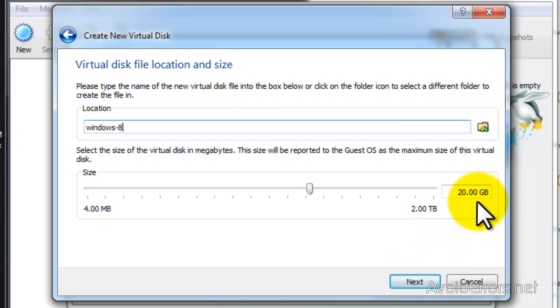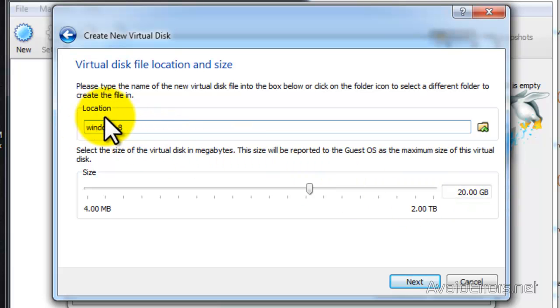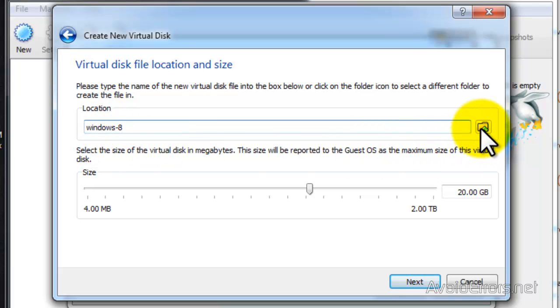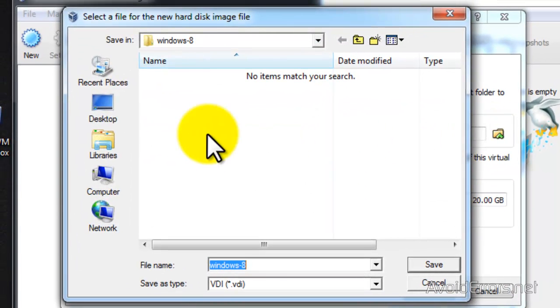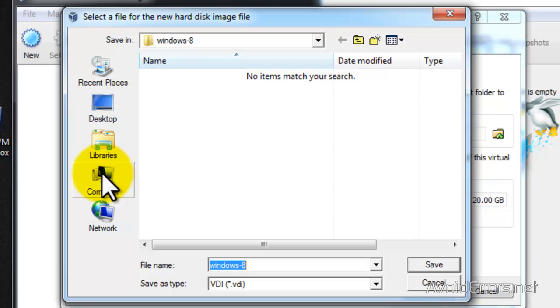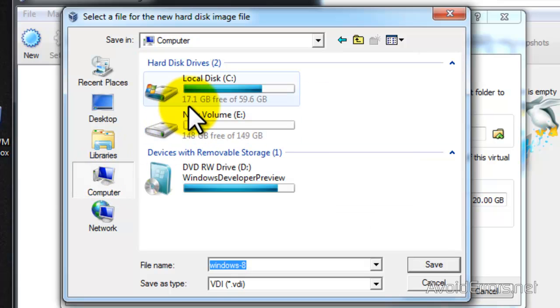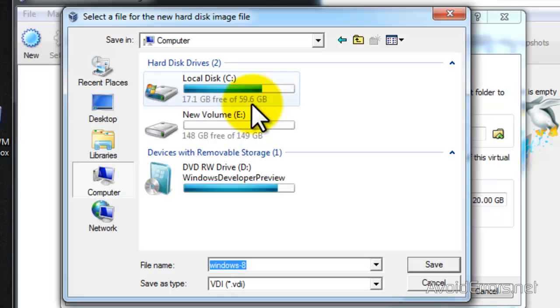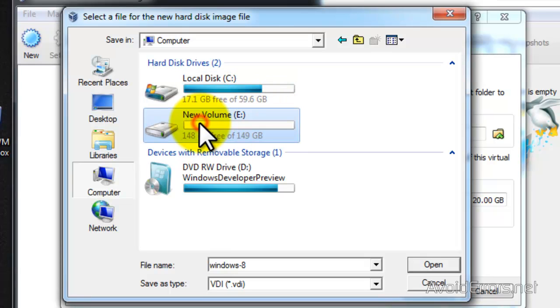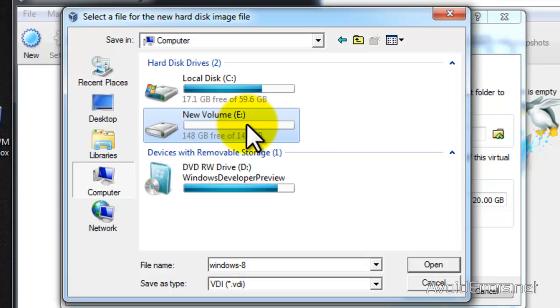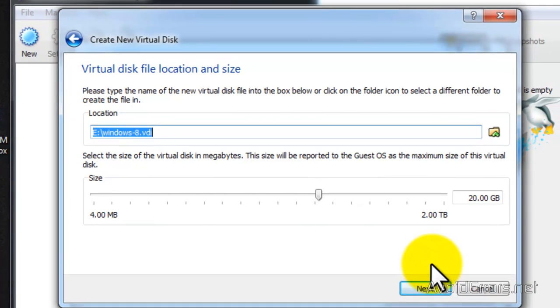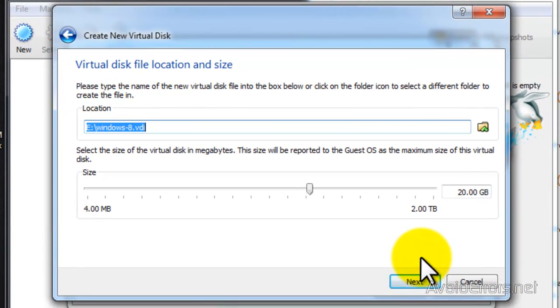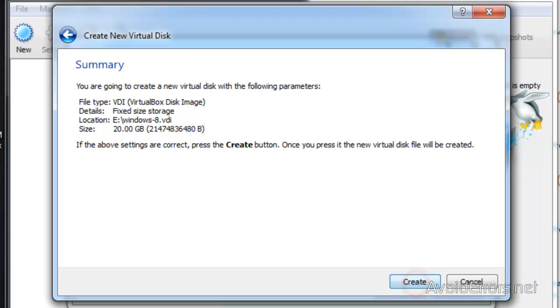I'm going to leave the size 20 gigs default but now the location, since my hard drive is small, you can leave it in the default location if you have a big hard drive. If not, click on the little folder and select a different location like I'm doing here. I'm going to install it on a different drive in my computer. Remember, if you have a big hard drive, you can always leave it in the default location and click next. I selected a different drive and then click next, review the summary and then click create.